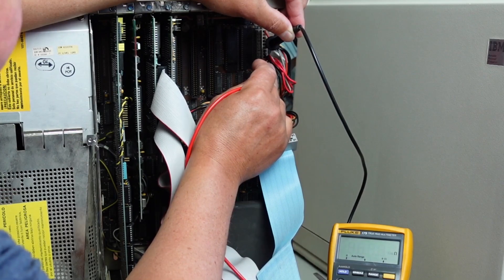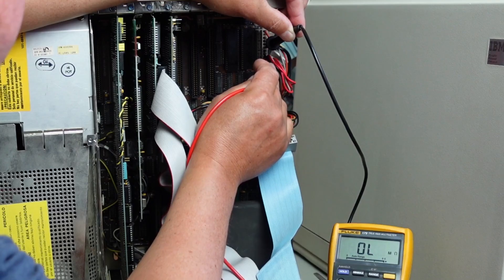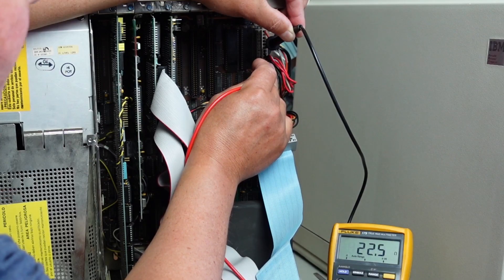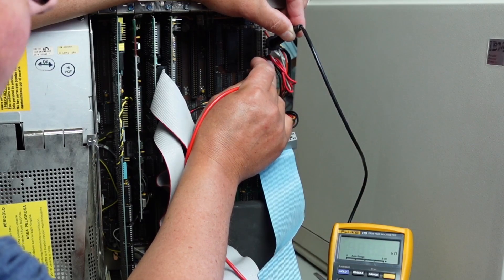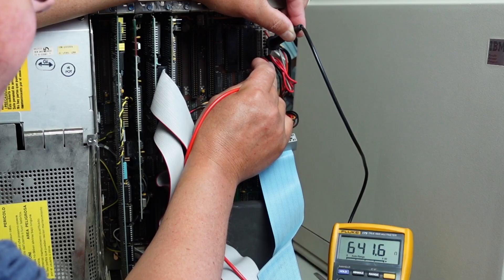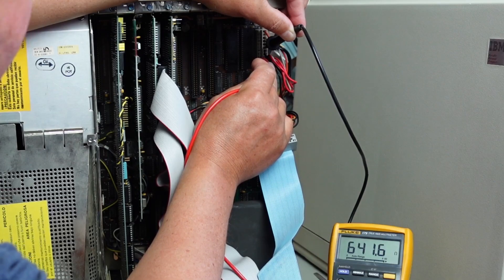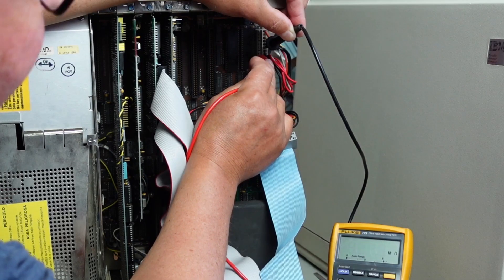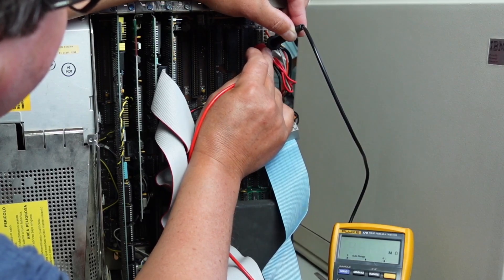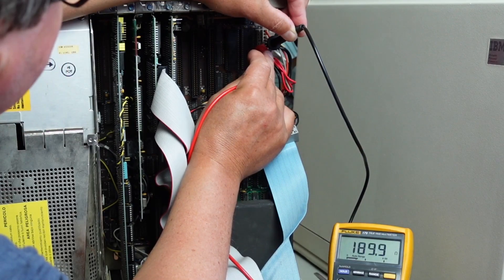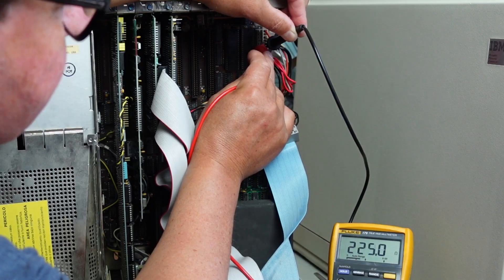So these are the red connectors, 22 ohms. The white, you're getting 640. These are the black, these are the grounds. And then we've got another white here on the P8, 220.